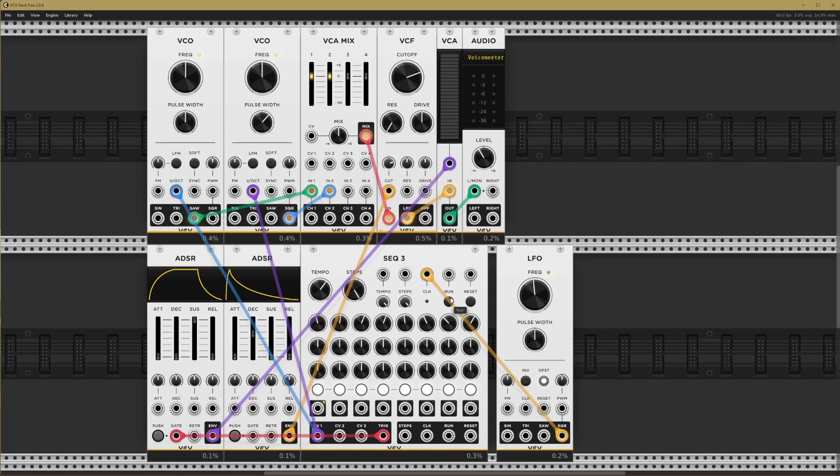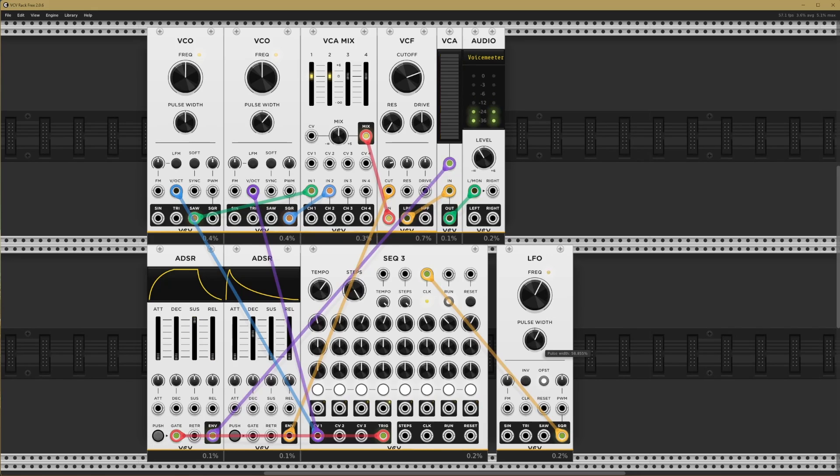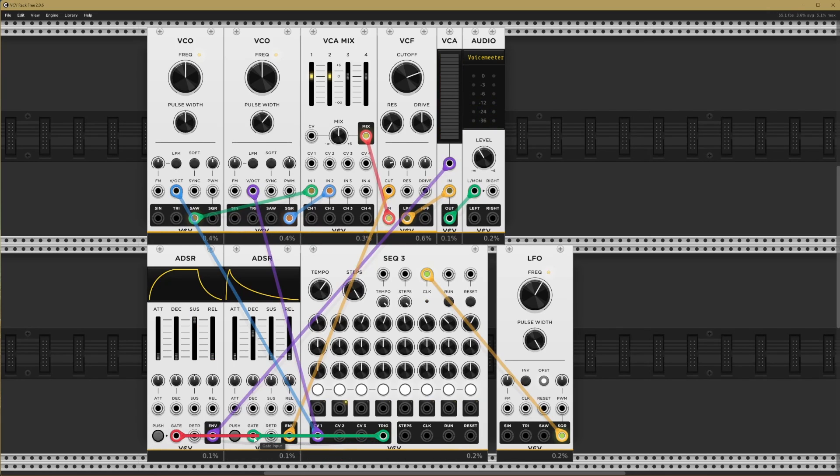Our LFO also has a pulse width control, which is going to become our gate length. So a shorter pulse width is like a shorter gate time. A wider pulse width is like a longer gate time. Let's also trigger our second envelope here.